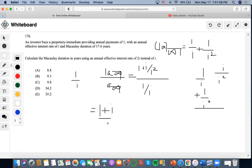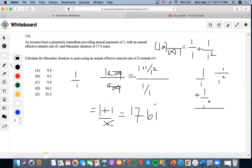We set (1+i)/i equal to 17.6 and solve for i. Moving terms around, this becomes 16.6i = 1, so i = 1/16.6, giving us i = 0.06024.